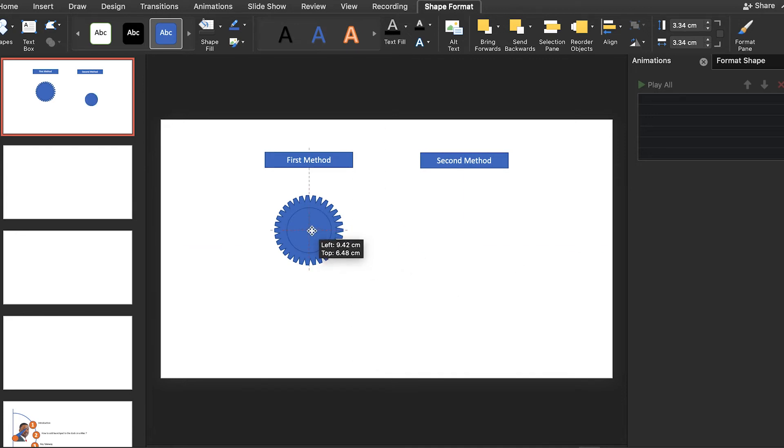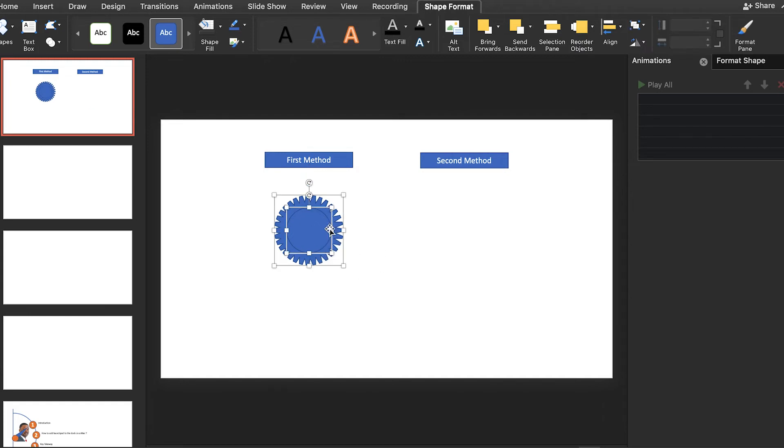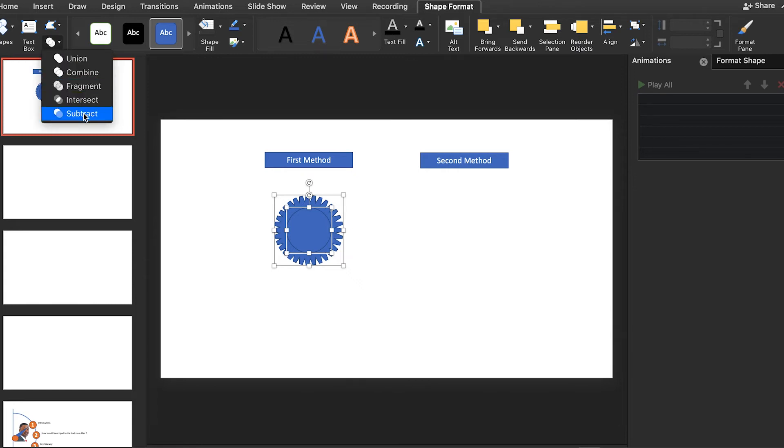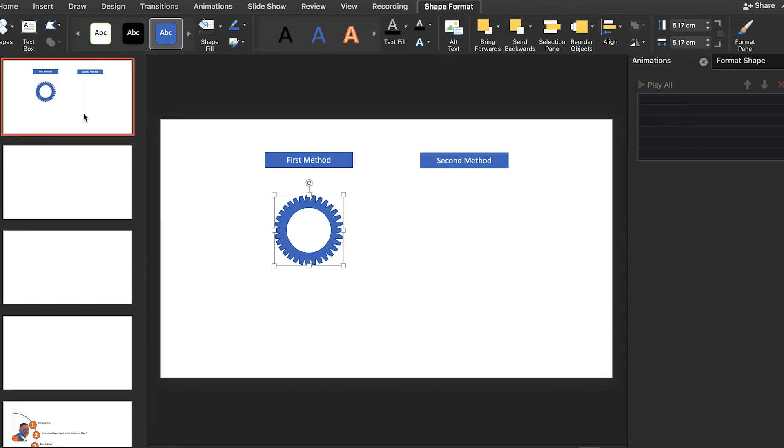Place it here in the middle of the initial graphic, and try to select both of them by holding shift. Then go to merge shape underneath, then subtract like this.